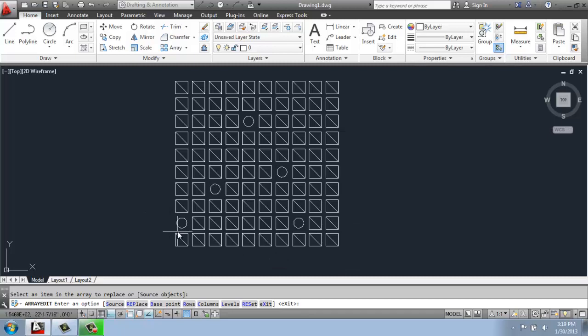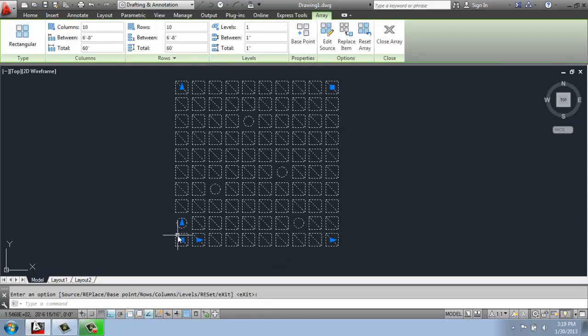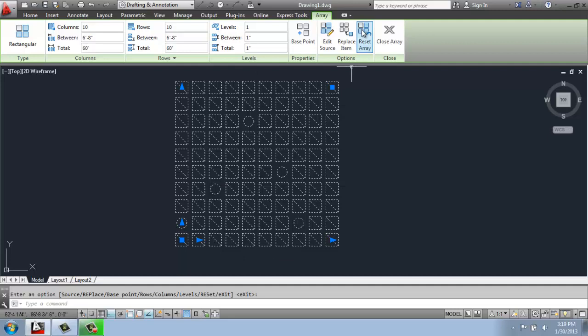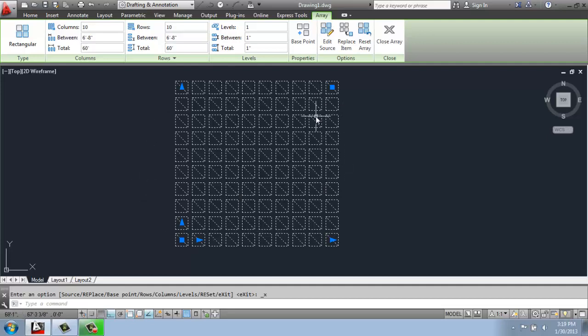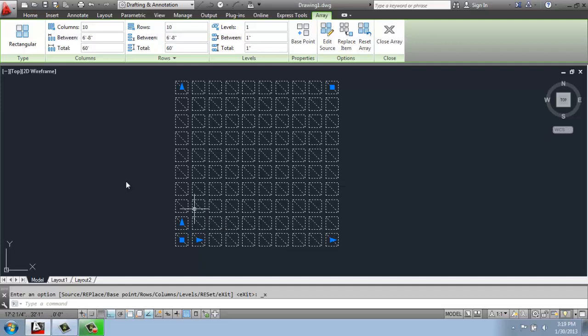So the array function is actually really handy. We could also go in and say Reset, and it will get rid of those replacement changes that I made. So that's really the basics of how the array works. Once you have the object, you don't have to have the math down initially, because you can go in and change things like the columns, the rows, the space in between, the total space.